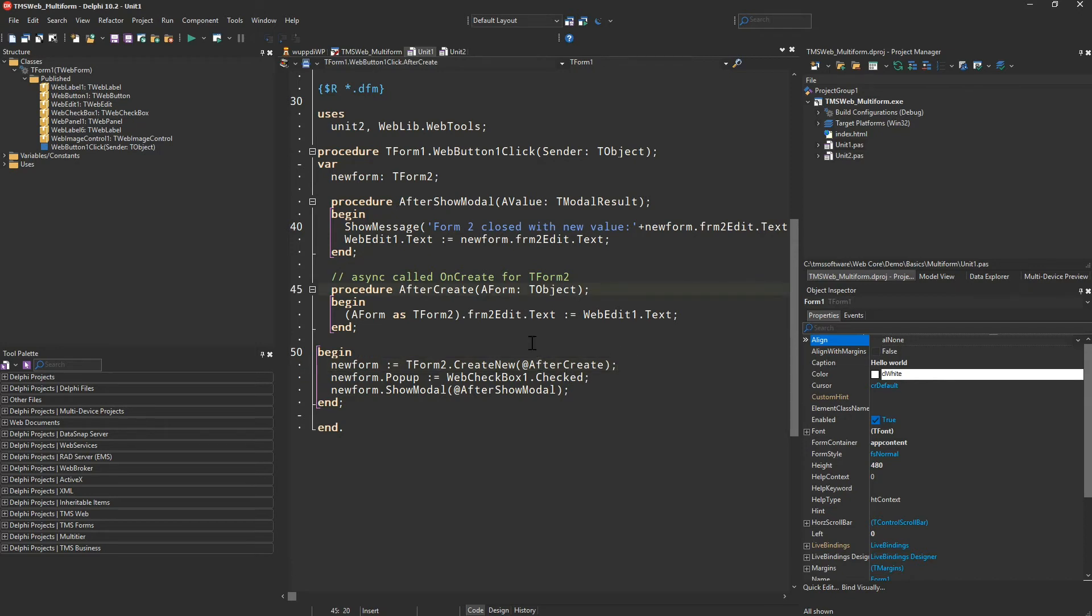After create gets the form that has just been created as a parameter and thus we can fill any added values or transfer any data to the secondary form typecasting to the form.